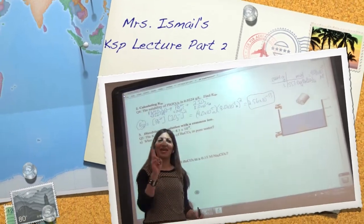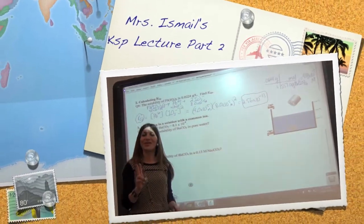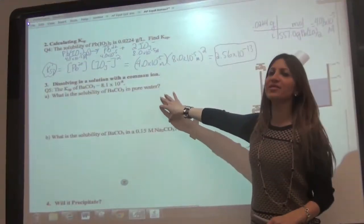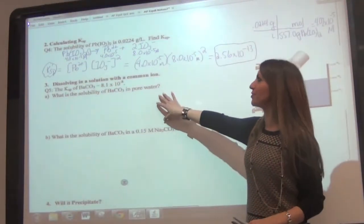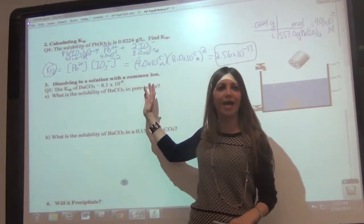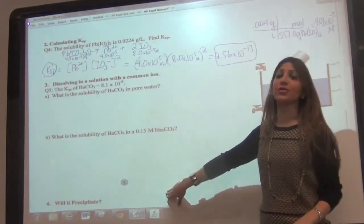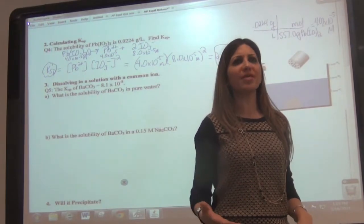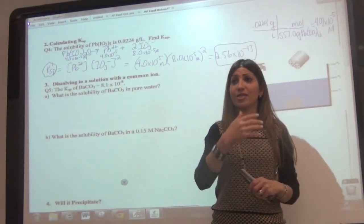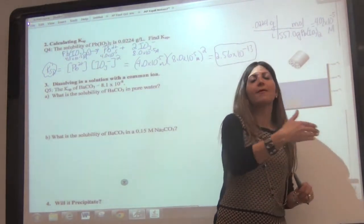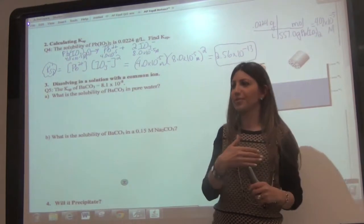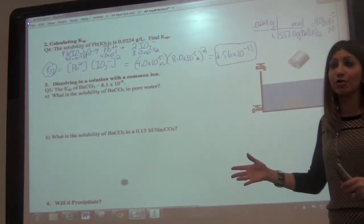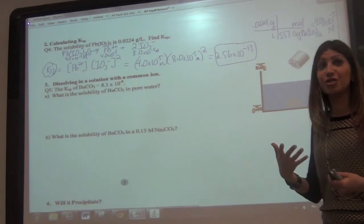Welcome to part two of Ask Me Notes. What we're going to be talking about today is how do you do these calculations when you're dissolving in a solution with a common ion. The second thing is there's a question that is asked: will it precipitate? If you have a chemical reaction where you could get a precipitate, you can figure it out mathematically before you even start your reaction in an experiment.